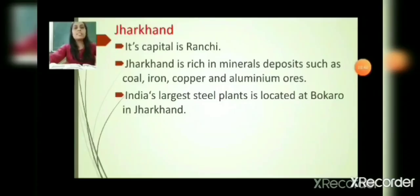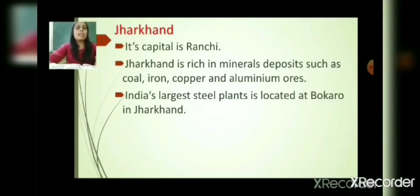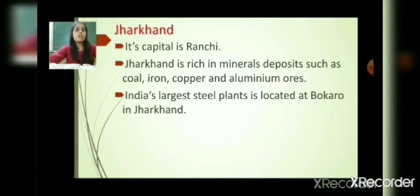The next state is Jharkhand. Its capital is Ranchi. Jharkhand is rich in mineral deposits such as coal, iron, copper and aluminium ores. India's largest steel plant is located at Bokaro in Jharkhand.